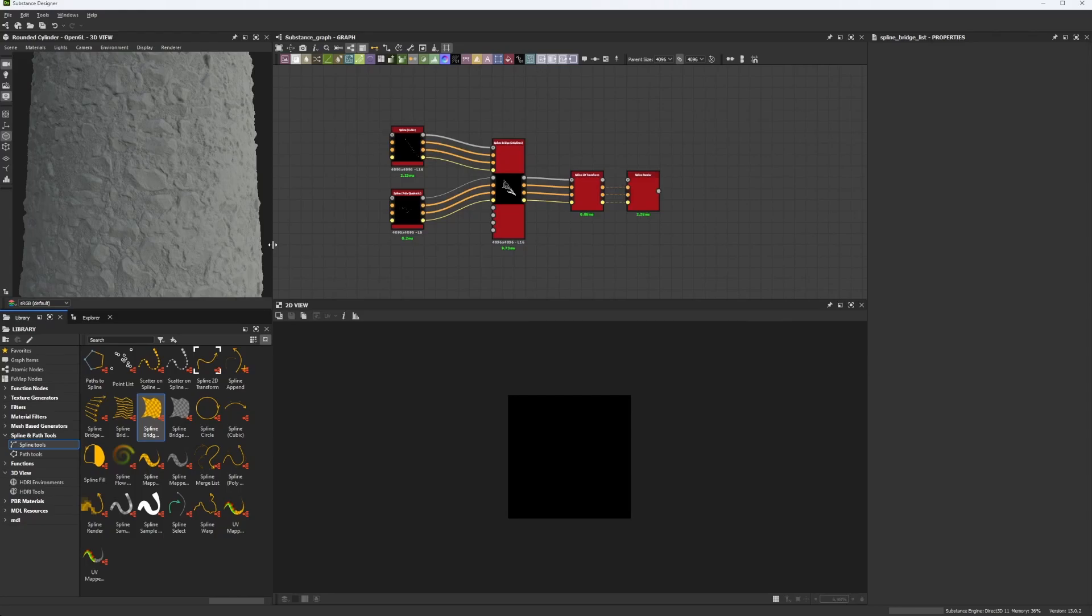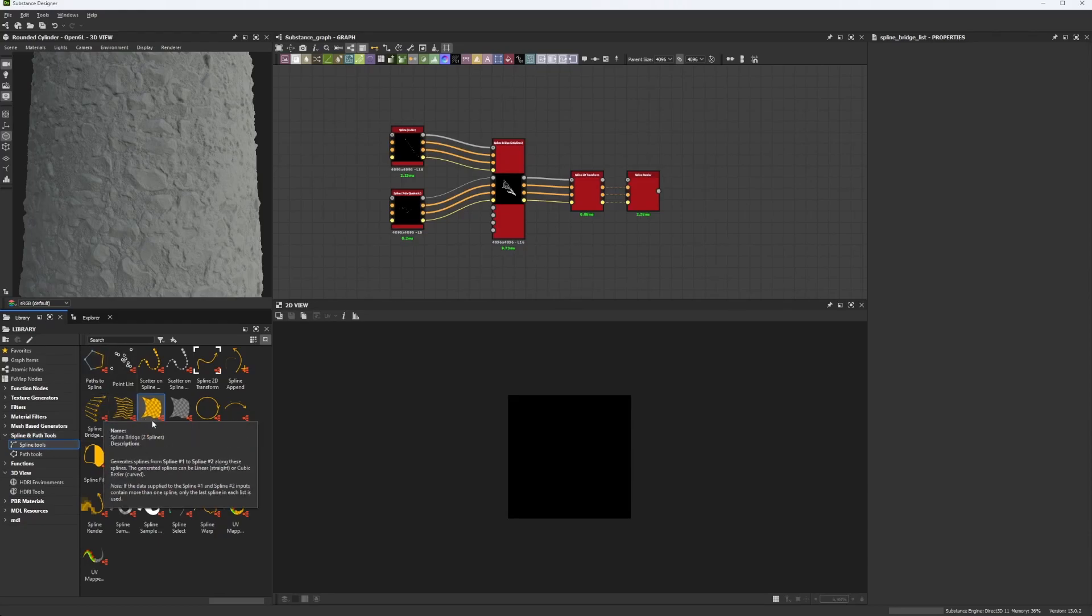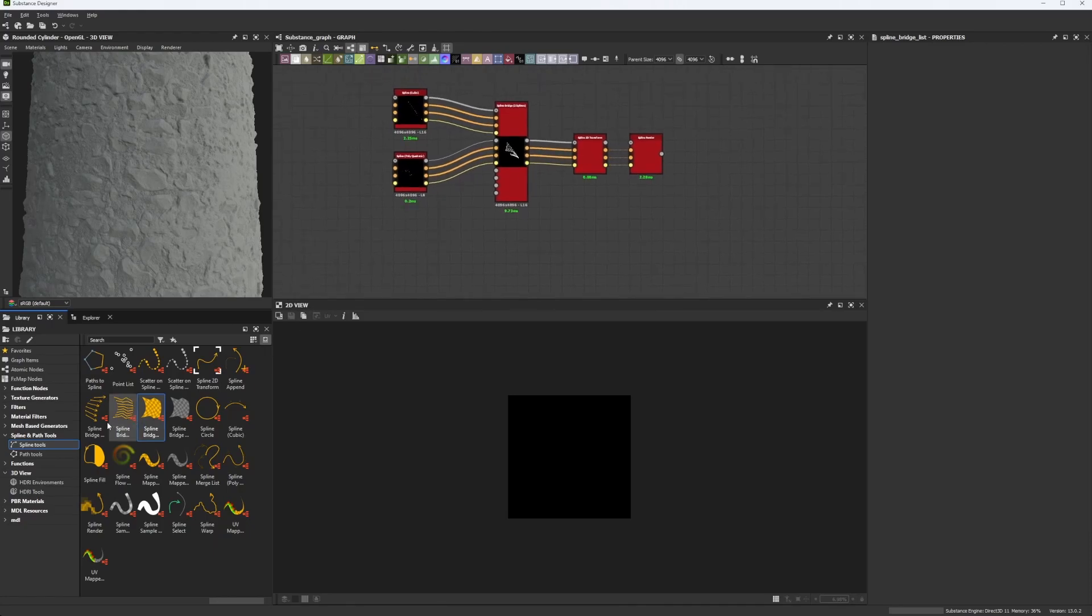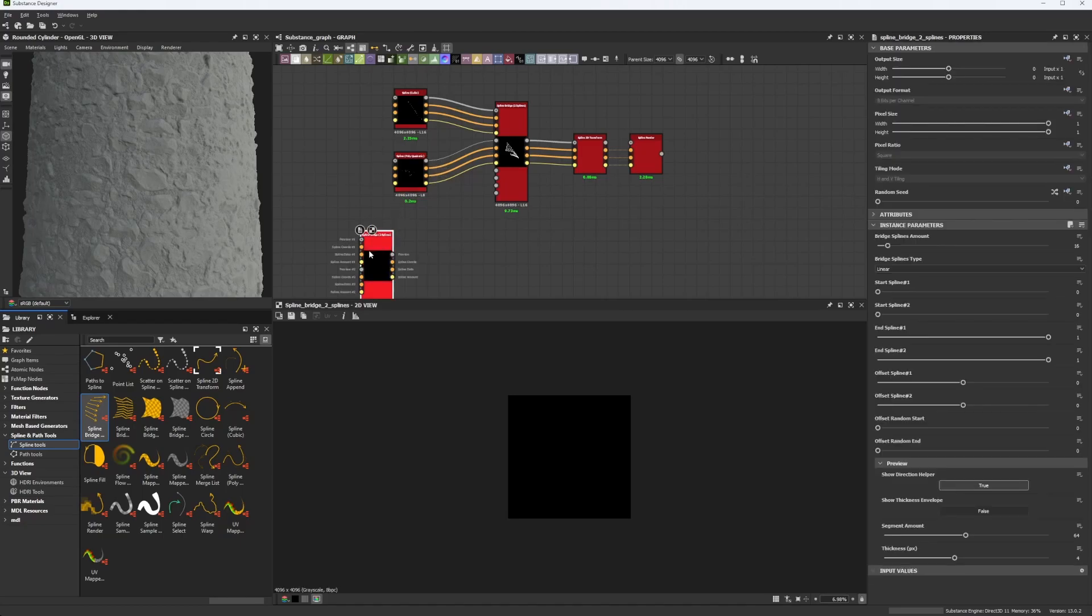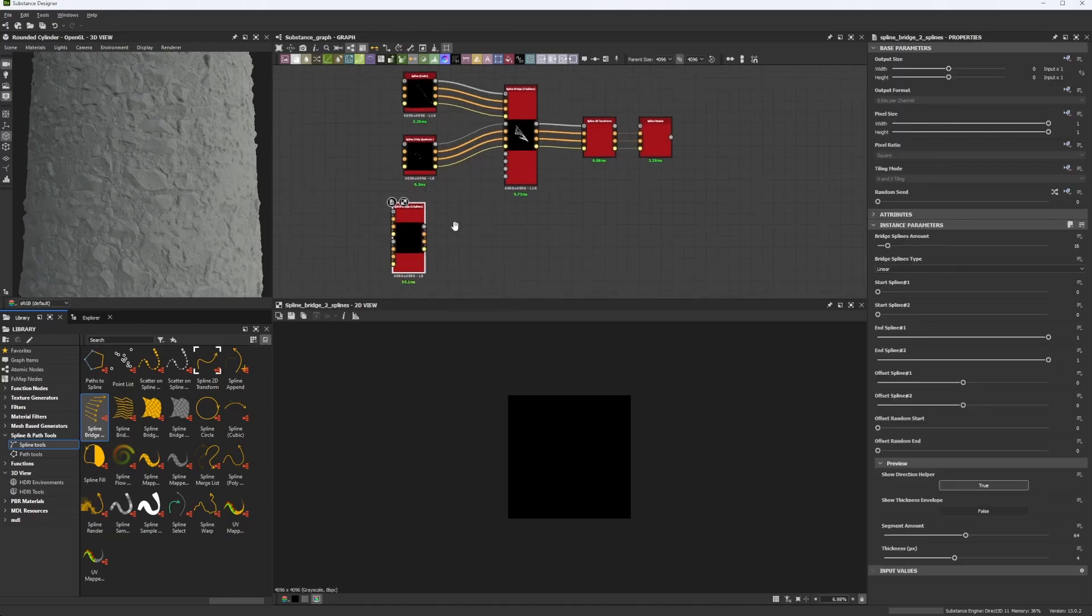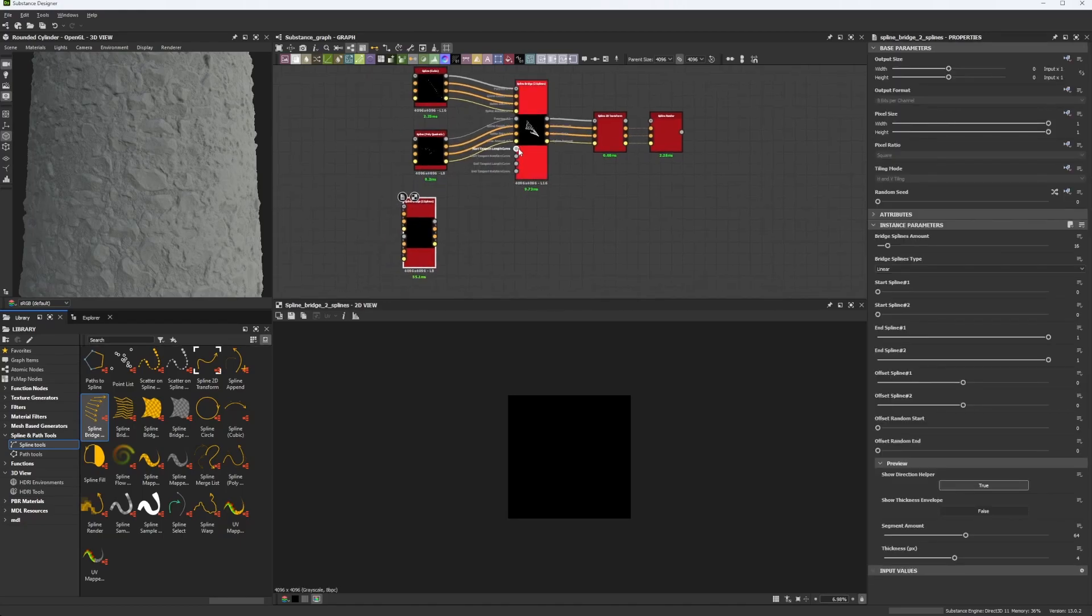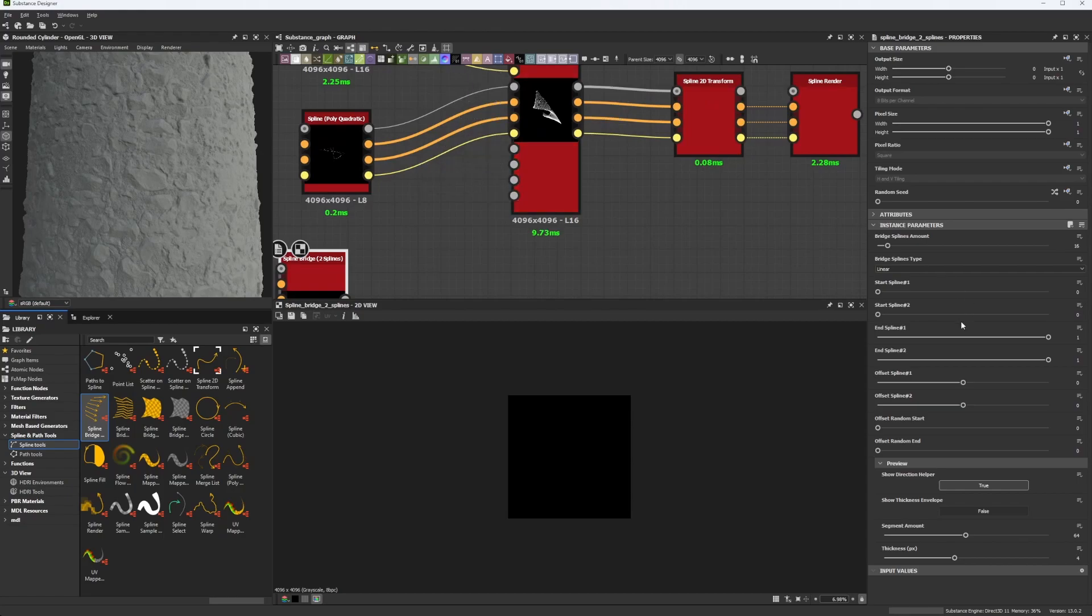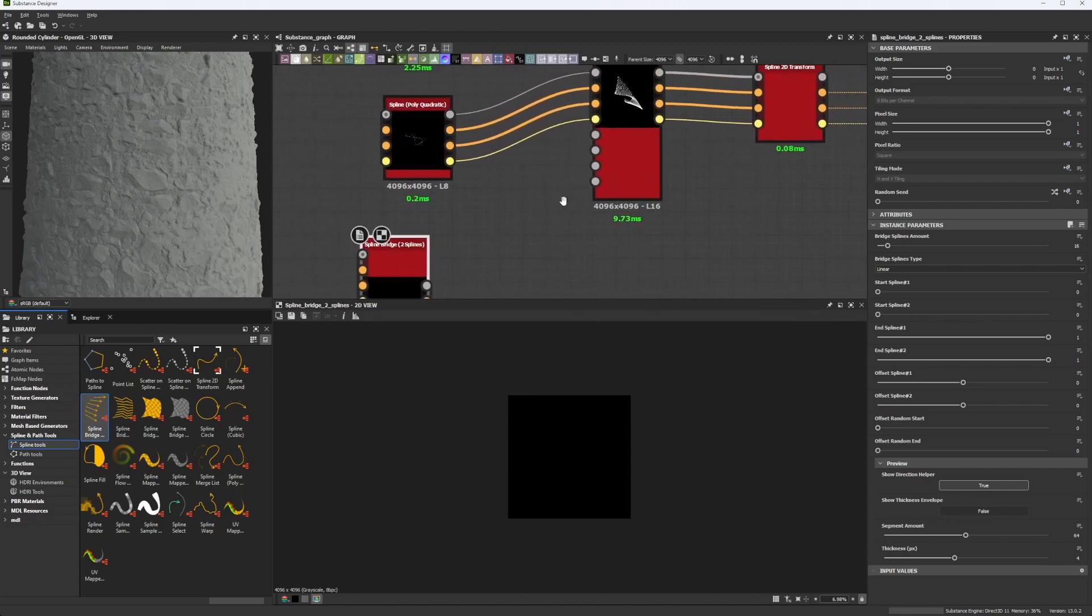Now if you go once again to your spline library, spline tools, you're going to see here you have different kinds of spline bridges. The one I'm using is the one that has these lines. There's even a difference here that I don't know from where it came, I think it's something of the parameter I have touched before maybe.